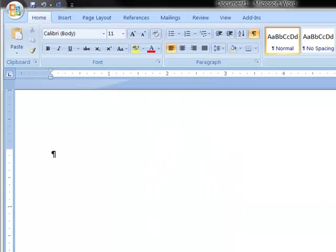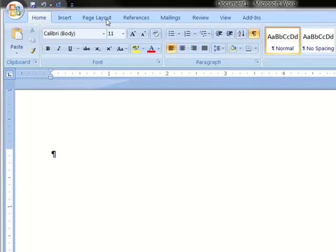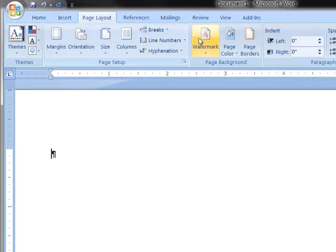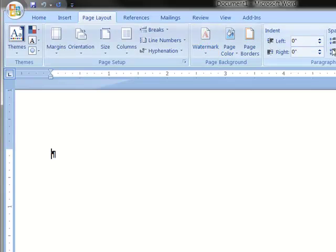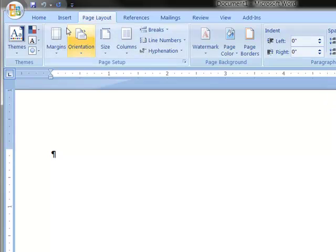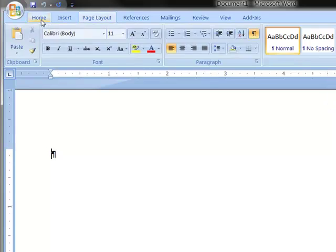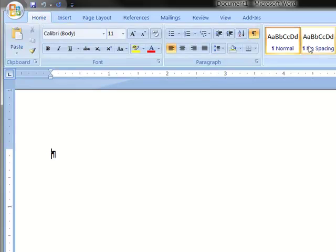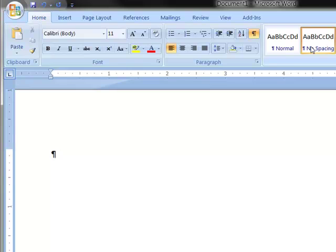In our document, we're going to set the no spacing style, which is going to remove the spaces after the paragraph. Let me show you where that is. Under page layout tab, you see how it says spacing 10 after? We want that to be set to zero. And the easiest way to do that is with the no spacing style. You can either do it by hand or you can do it with a button.